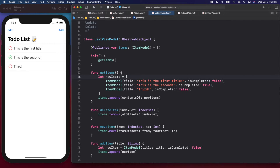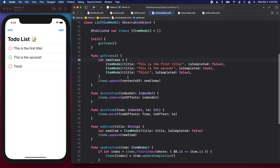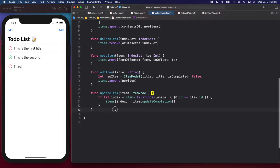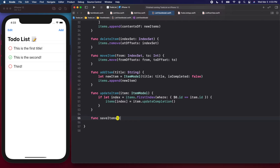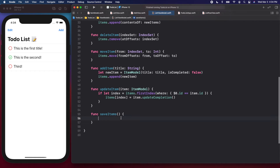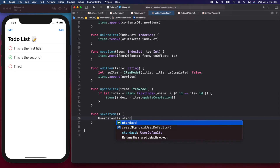UserDefaults is very easy to use and it's perfect for what we're going to do here. We're going to create a new function at the bottom of our ListViewModel. After `updateItem` I'm going to add `func saveItems()` and open the brackets. You might be wondering why we're not using AppStorage — that's because we're in a class. AppStorage should be used in the view directly, but since we're in a class it's better to use UserDefaults.